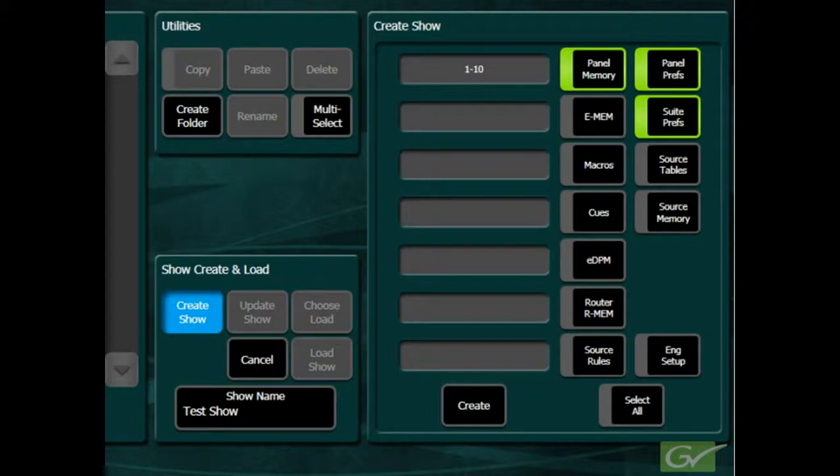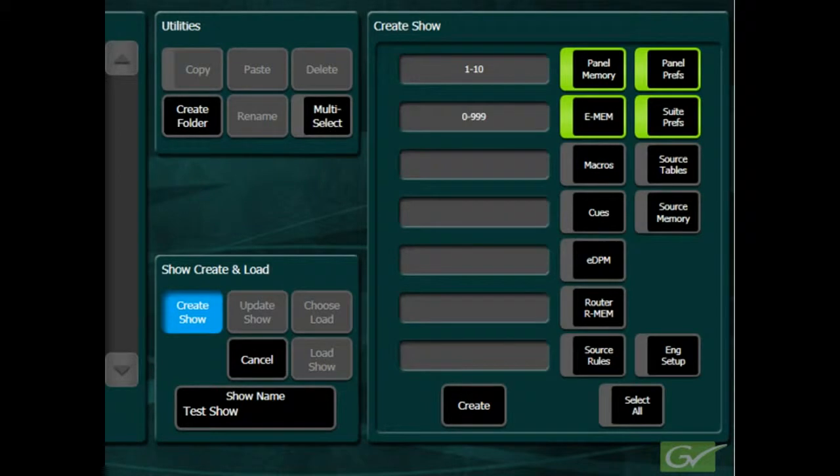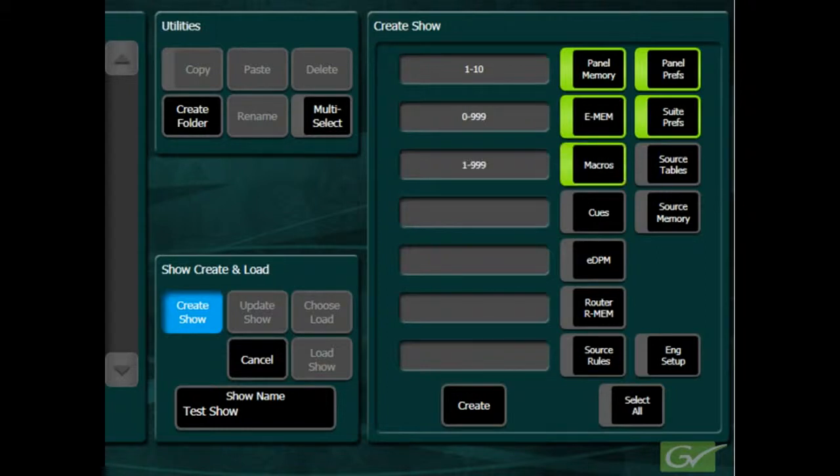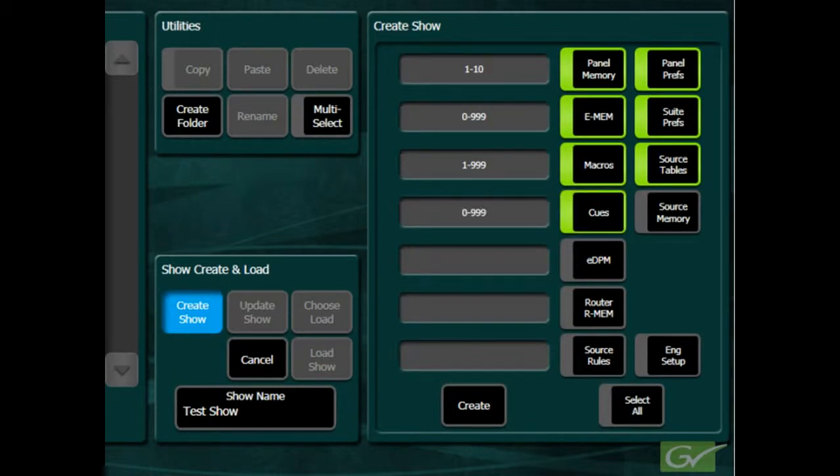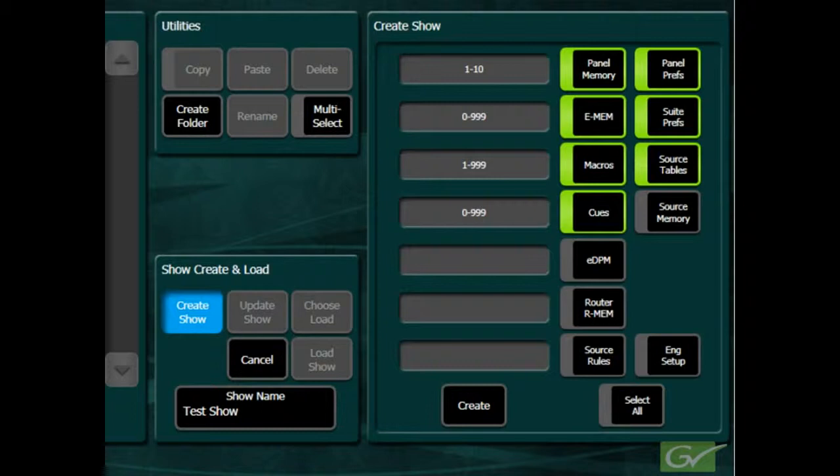Selecting EMEM will save all of the selected EMEM, effects memory files, that exist in the switcher. Selecting Macros will save all of the selected macro files. The device control module is an option, and queue files cannot be created without this option.